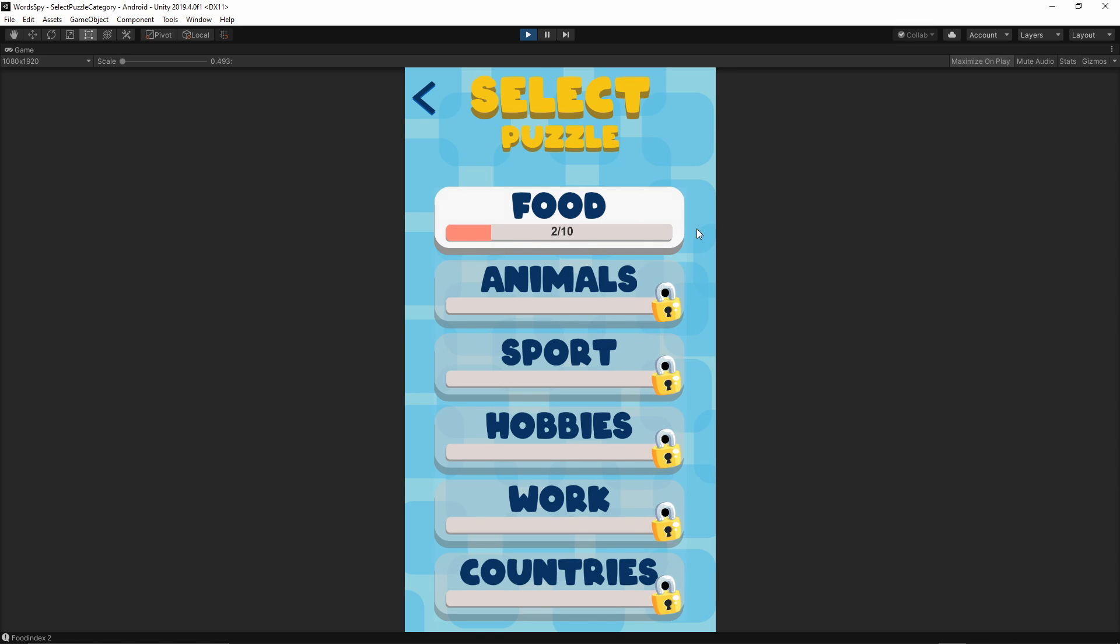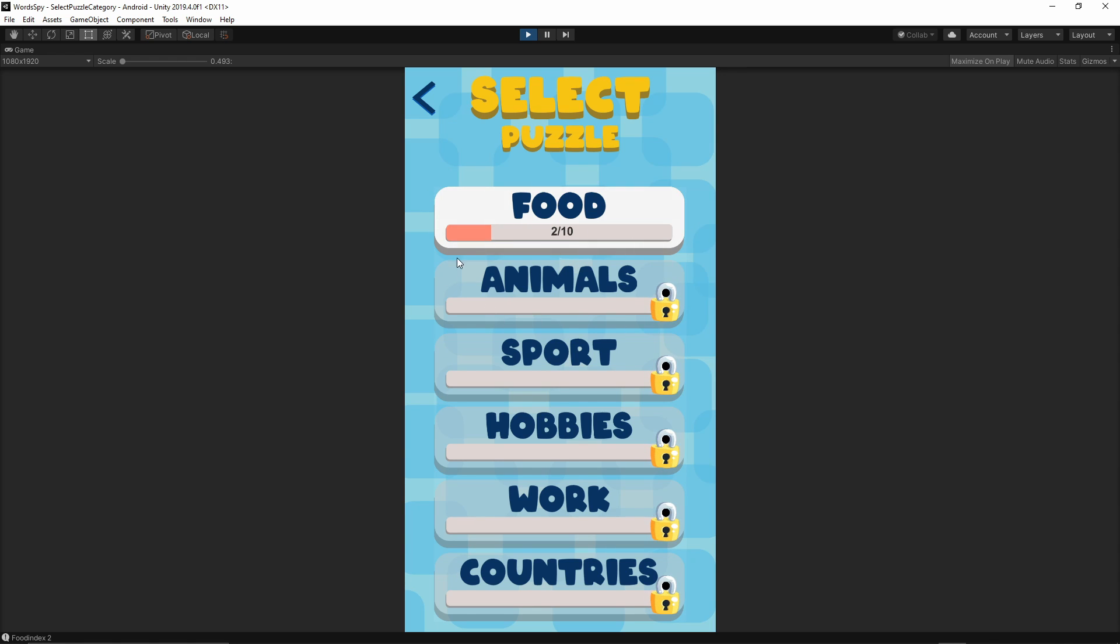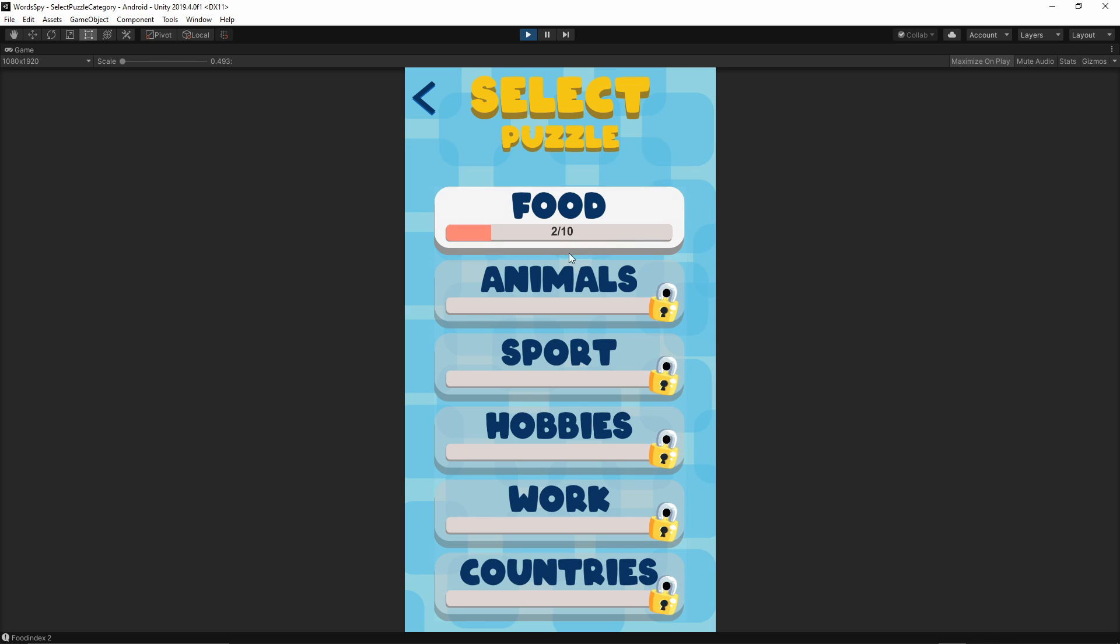Once I solve all of the puzzles from a certain category, the next one will be unlocked. There will be a separate popup window to indicate that the new category is available for the player.